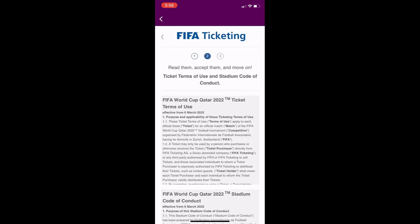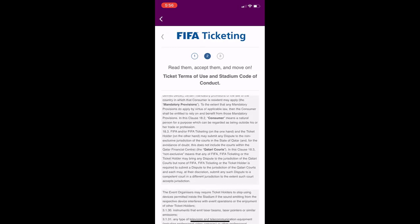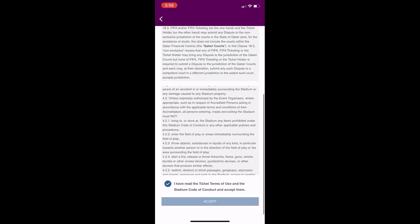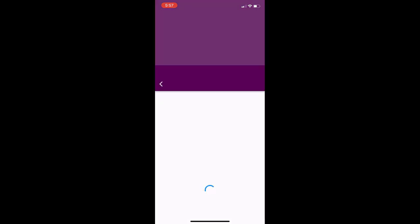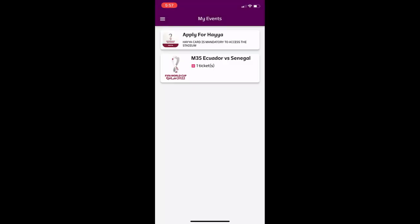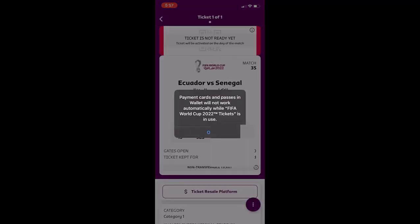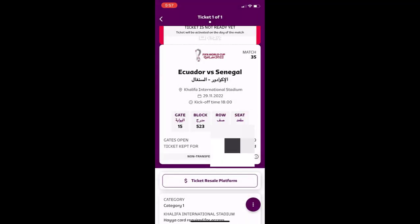Dismiss the news notification, accept the agreement, allow permissions, and your ticket will appear in the app. However, the ticket is not ready yet — it will activate on the match day.